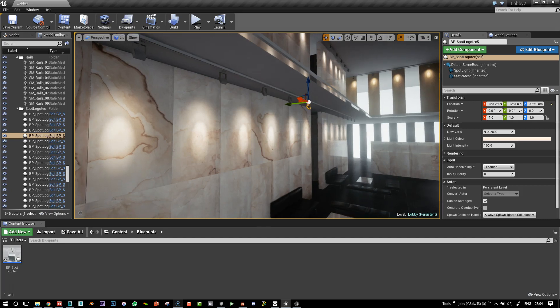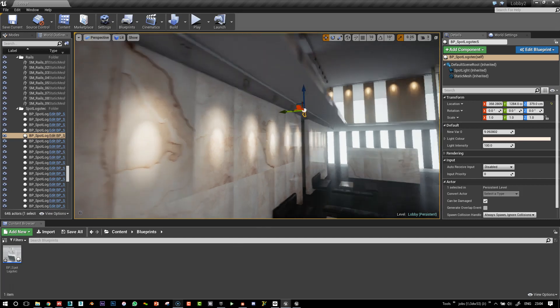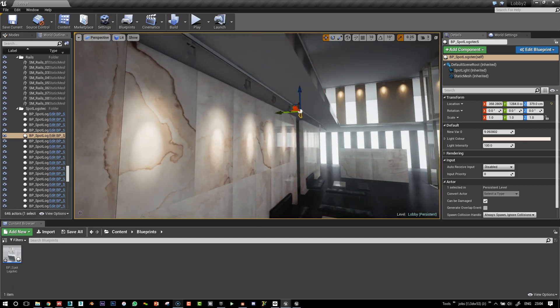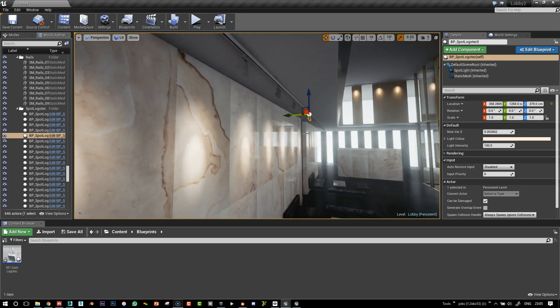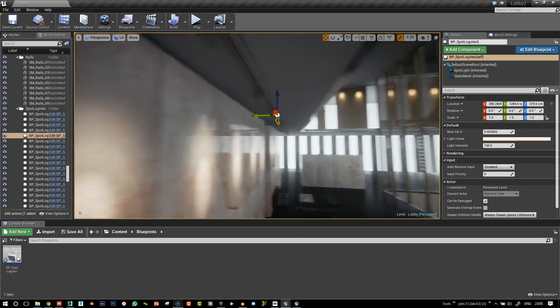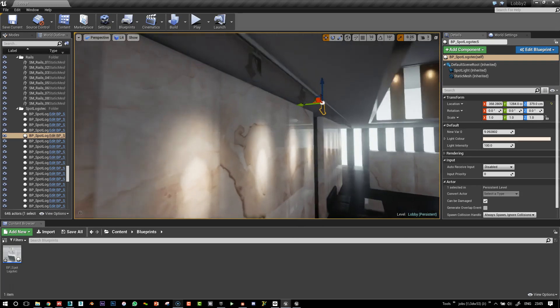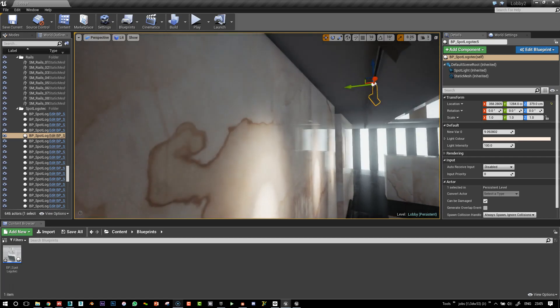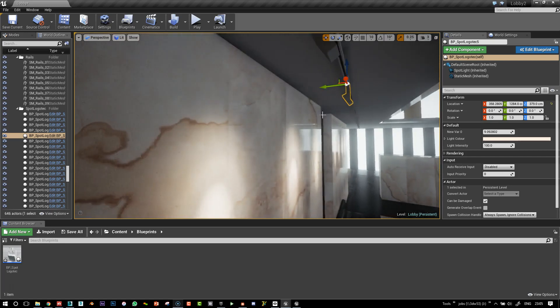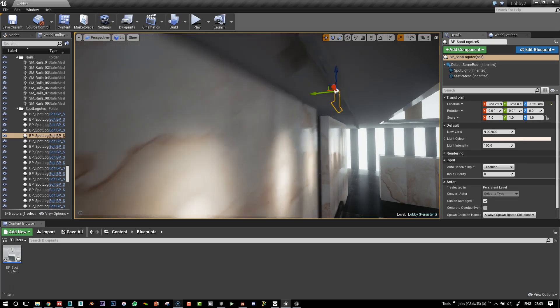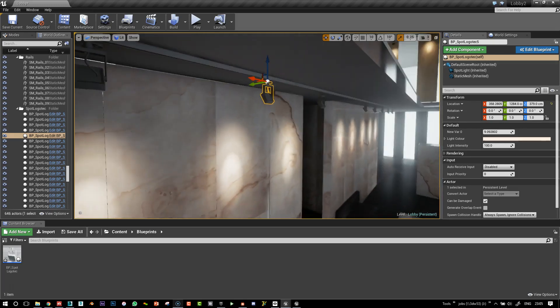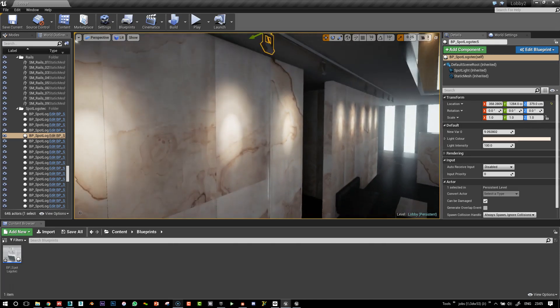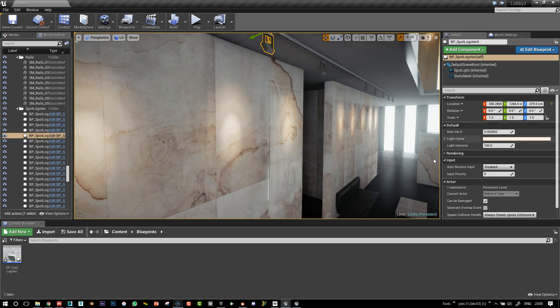If you've used 3ds Max before, I'm sure there's this kind of thing in all software packages. But basically this gives us the possibility to have a mesh and a spotlight inside a placeholder, which is the blueprint in this instance.